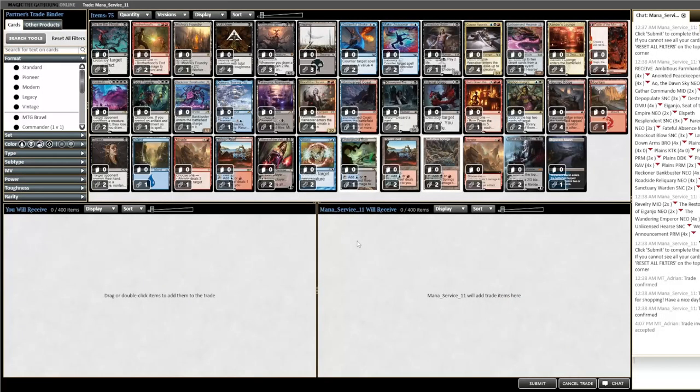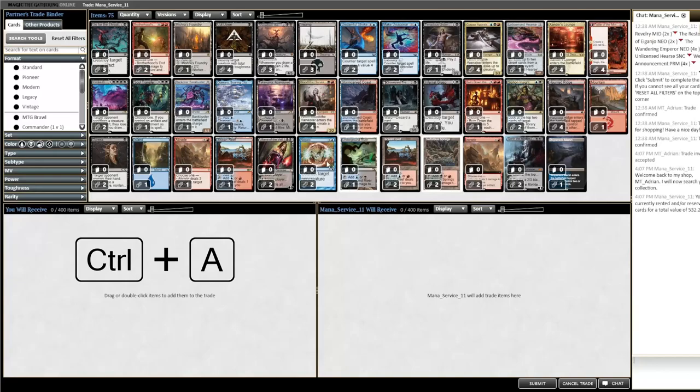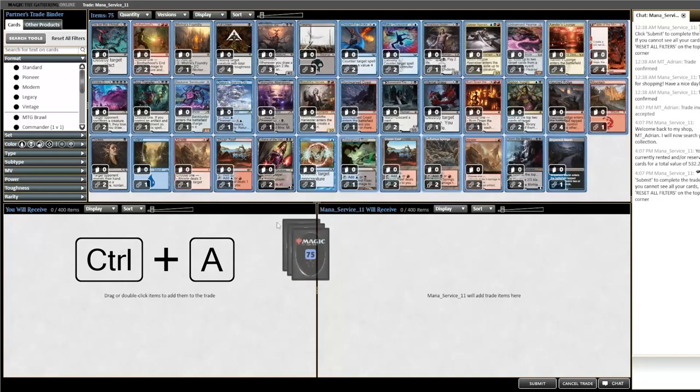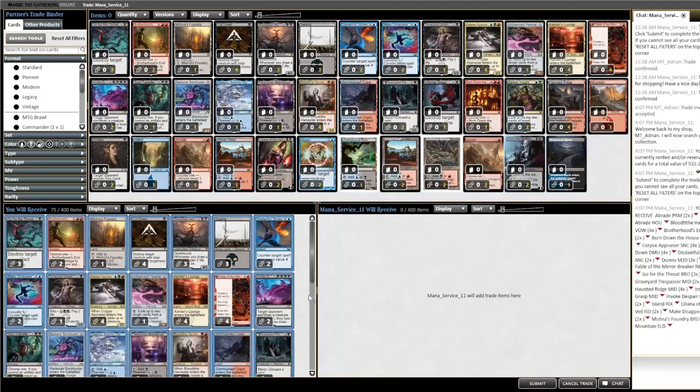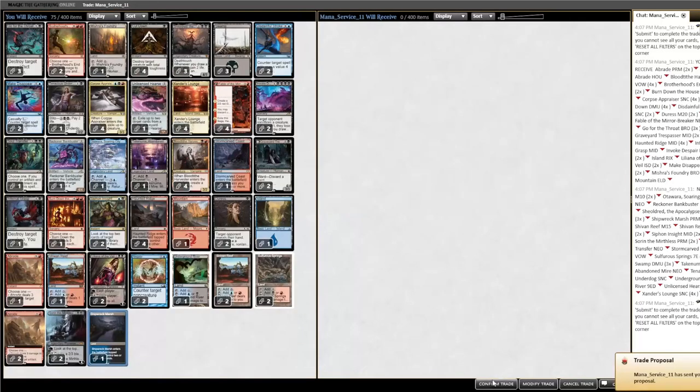Once we're on the trade screen we want to click on Ctrl A and left click on a card. This will let us move all the cards with one motion to our side of the trade. Once the cards are there we want to click submit and confirm the trade.